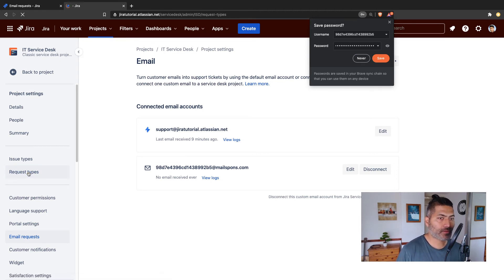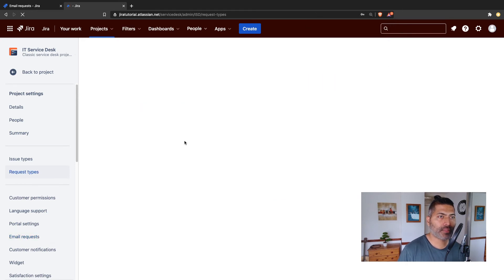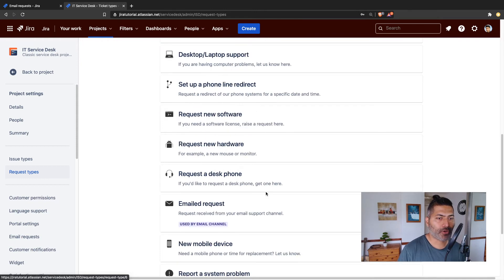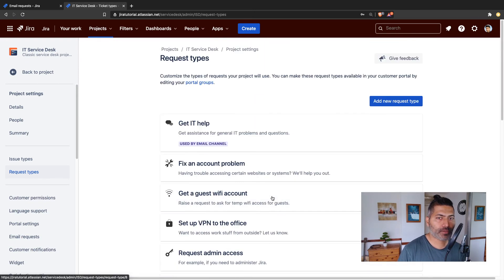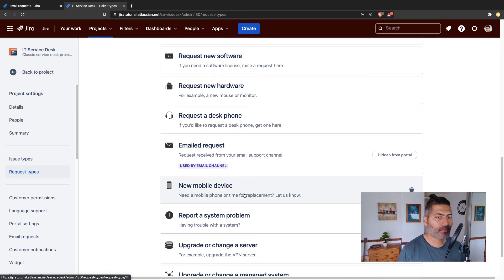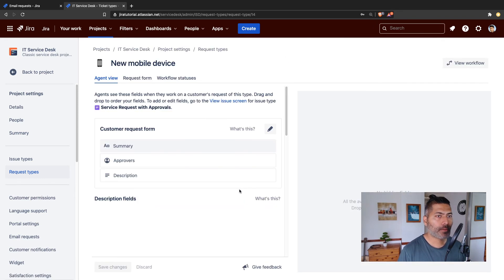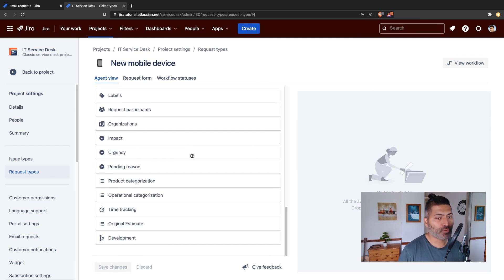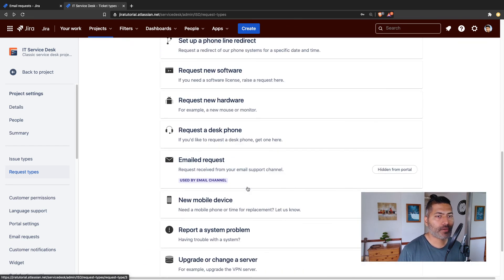This is really interesting because when you configure these things on cloud, you can have two accounts, which is great. When you take a look at your request types, it will also show you which request type is currently being used by your email. Whenever you send an email, it is configured to use the request type, which you can see here.